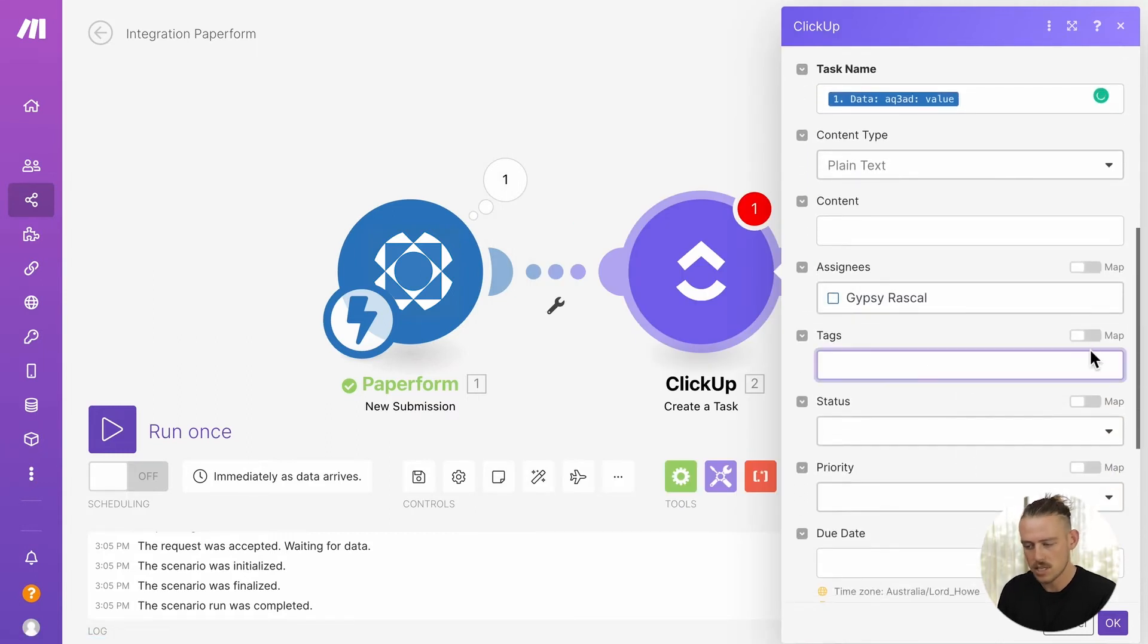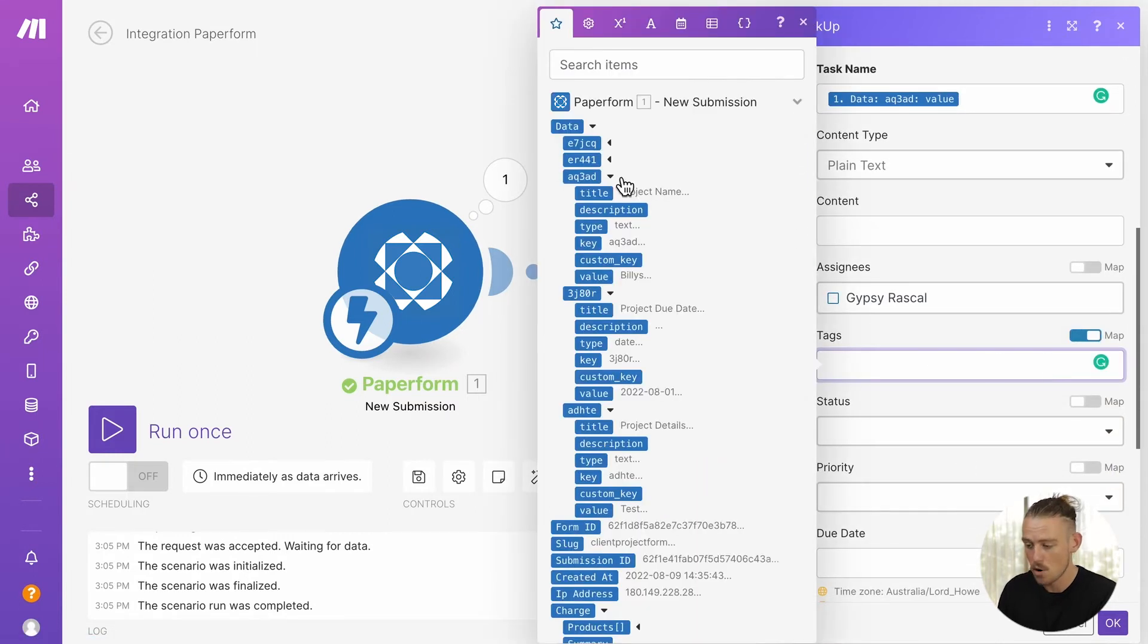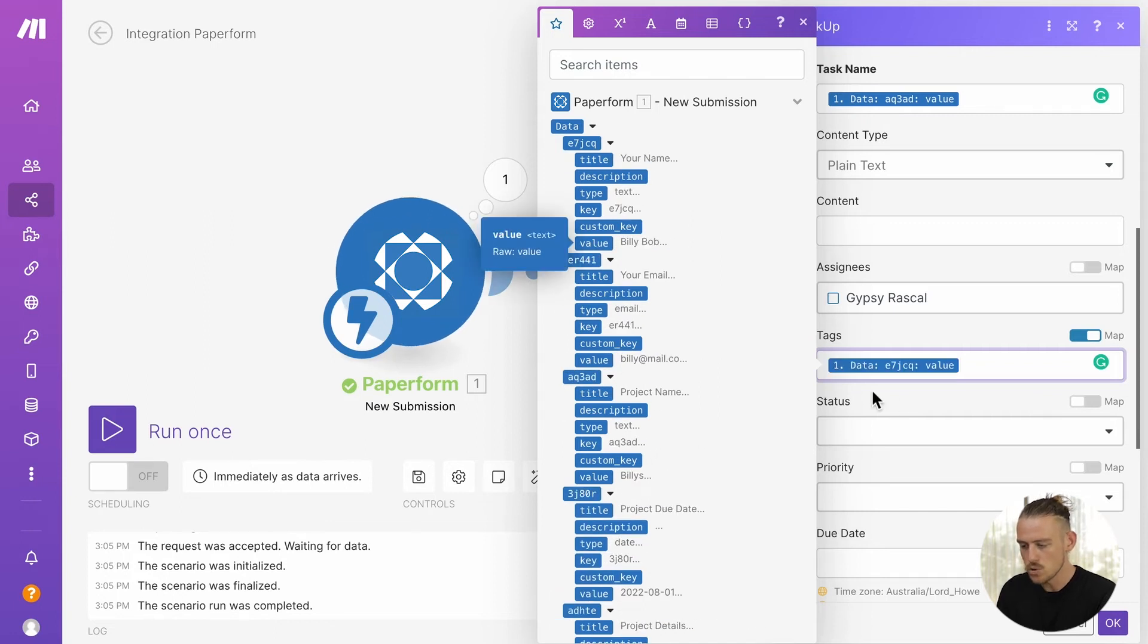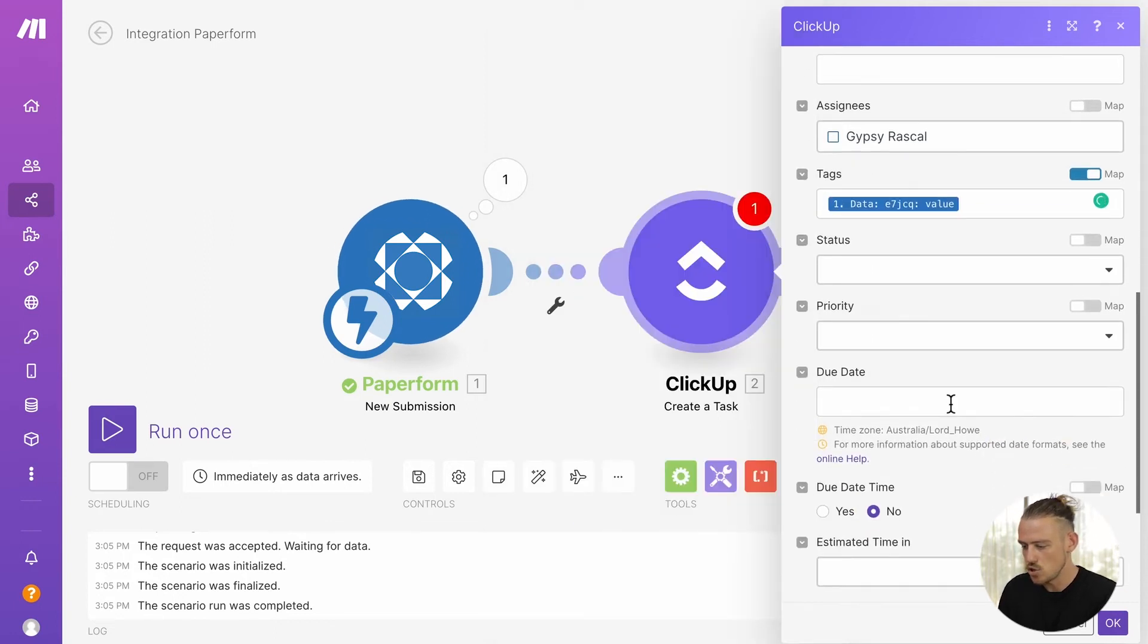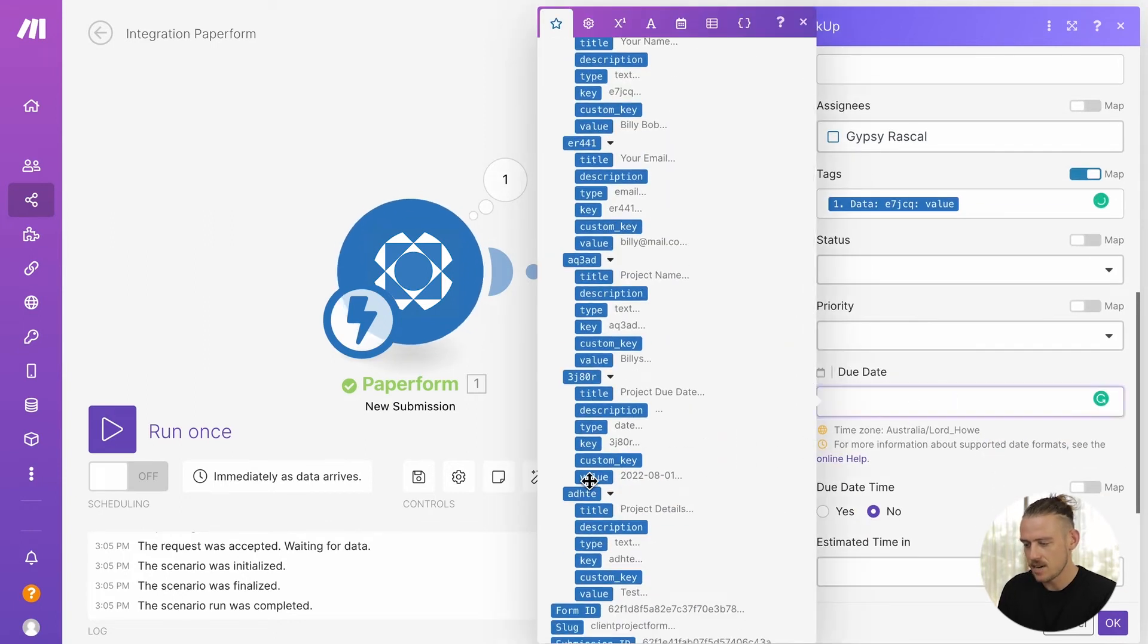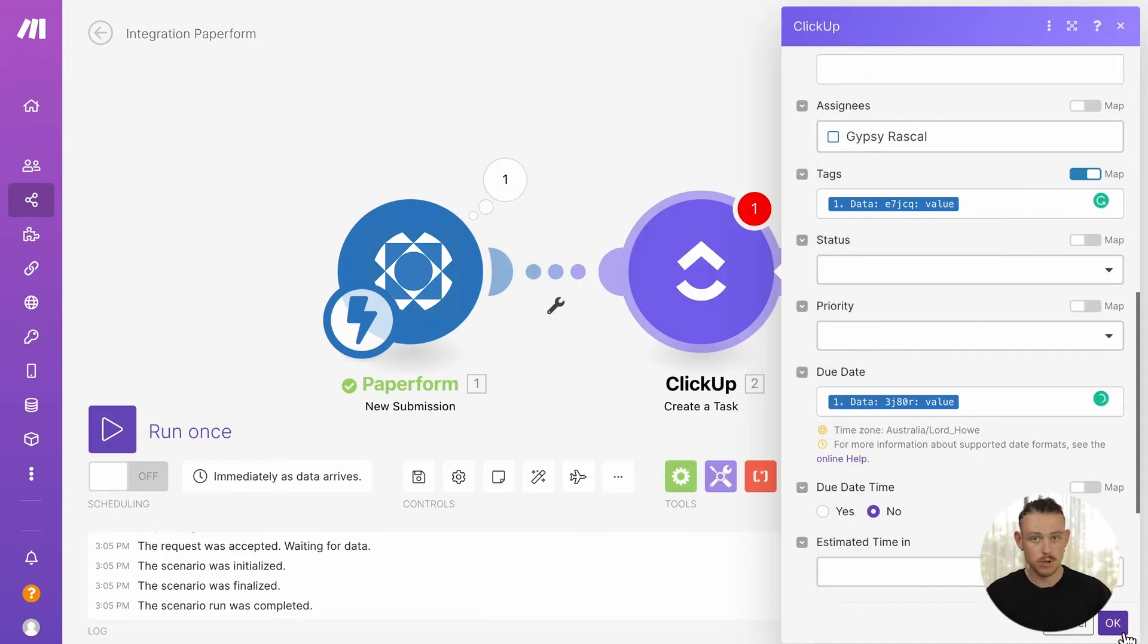I'll leave the assignee alone for now. Next, I'll tag the task with the name of the submitter. I'll use the submitter's due date here. And that is done. Sweet. Step two, complete.